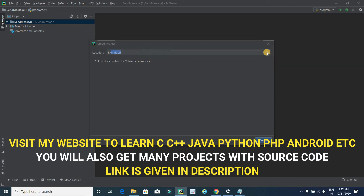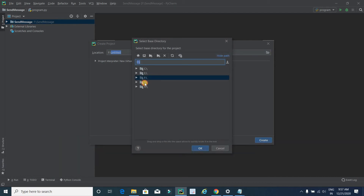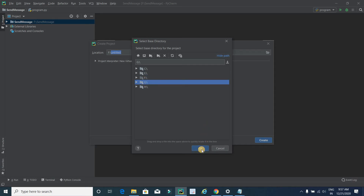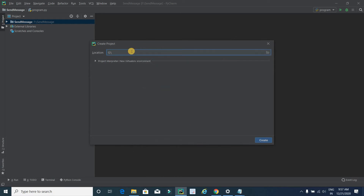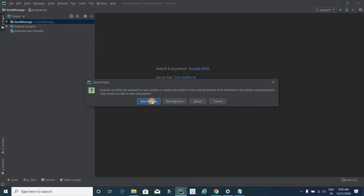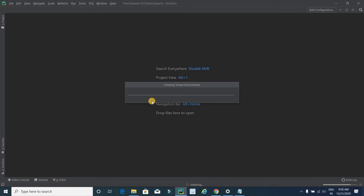Click on the folder icon to select the directory where you want to create the project. In my case it is G drive, so after selecting G drive click OK. Then put a name for our project — I will type 'Text to Speech'. After typing the project name, click the Create button and wait for it to set up.